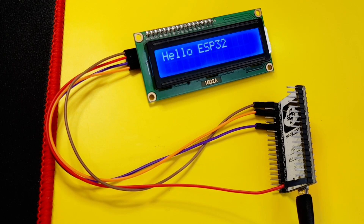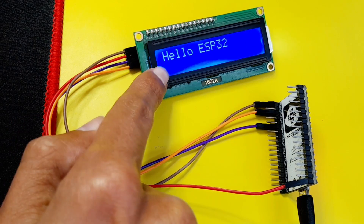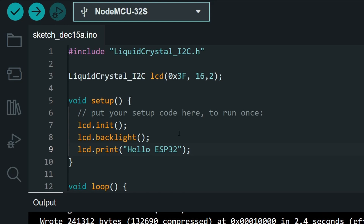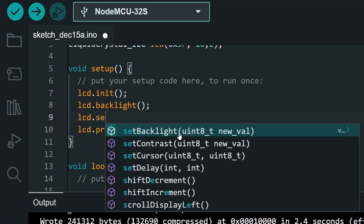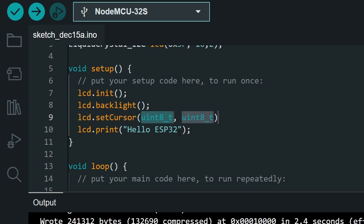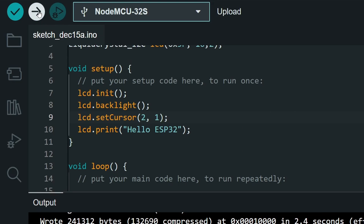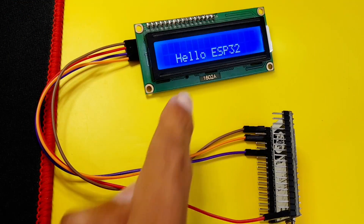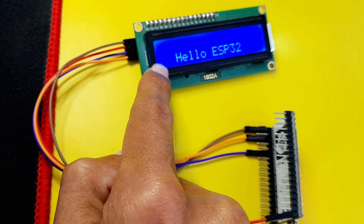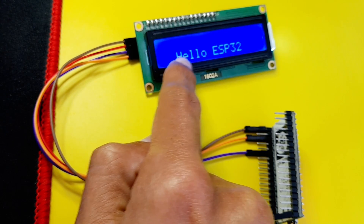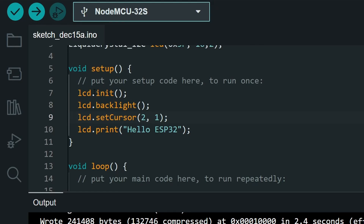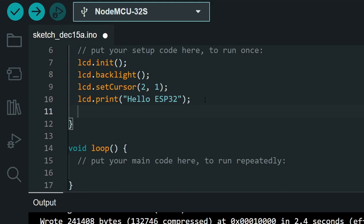Sometimes you need to write text at a specific position, like the second row. To do that we use lcd.setCursor(), which takes two values — the column and the row. For example, column 2 and row 1 (the second row). After uploading, the text starts from the second row at the third column. And if you want to clear the screen, use lcd.clear().